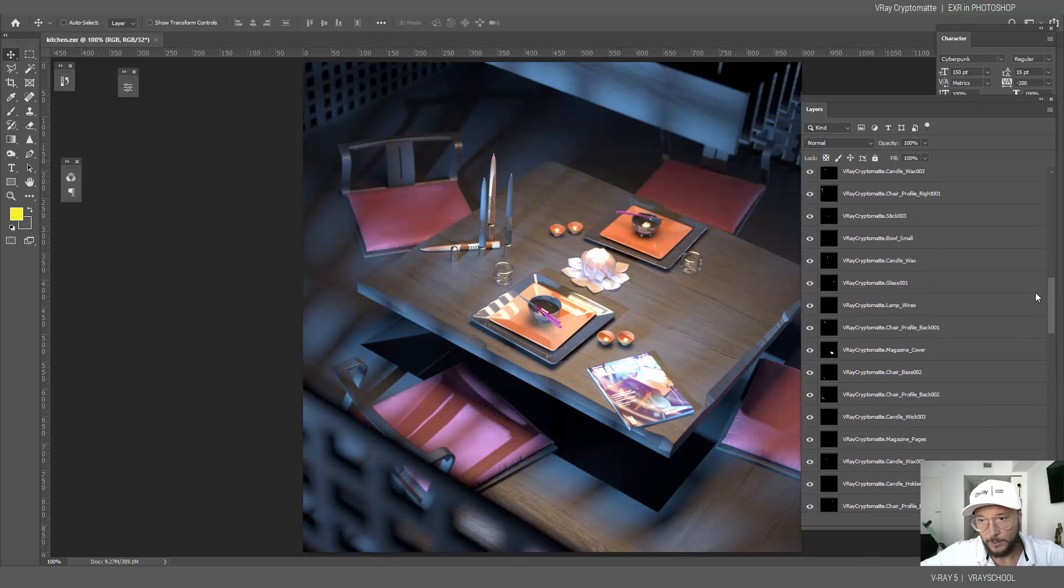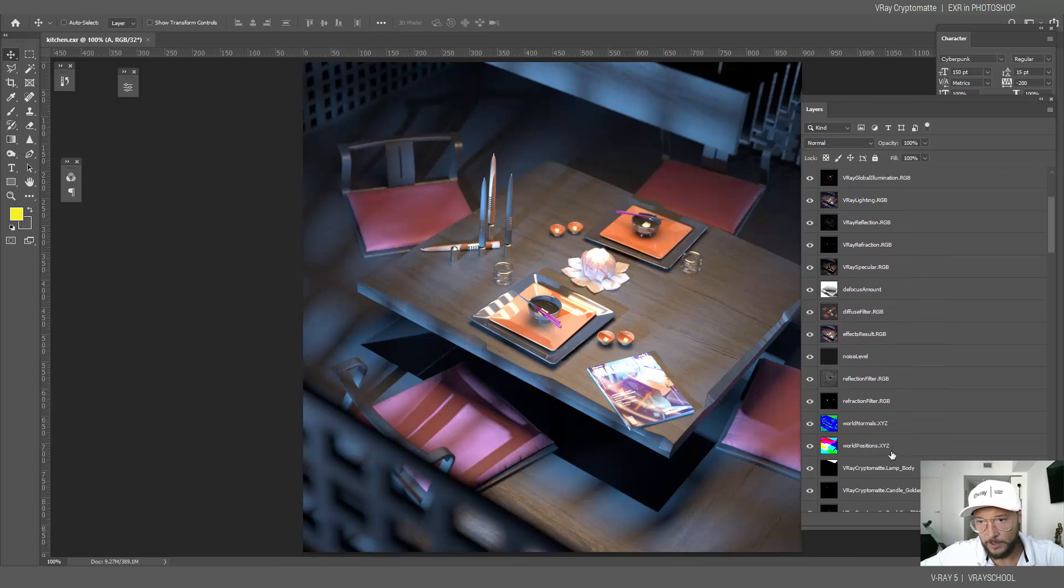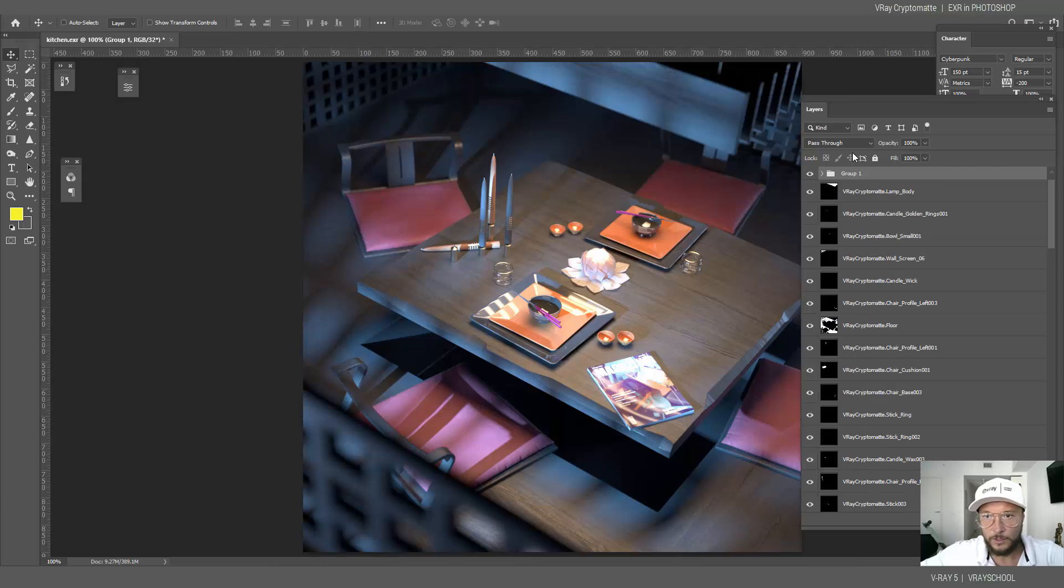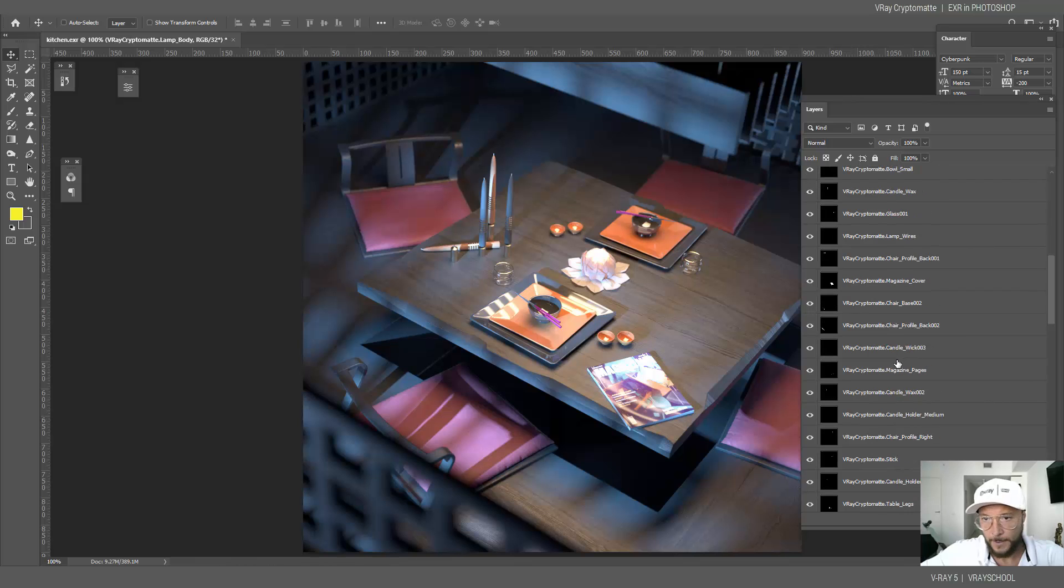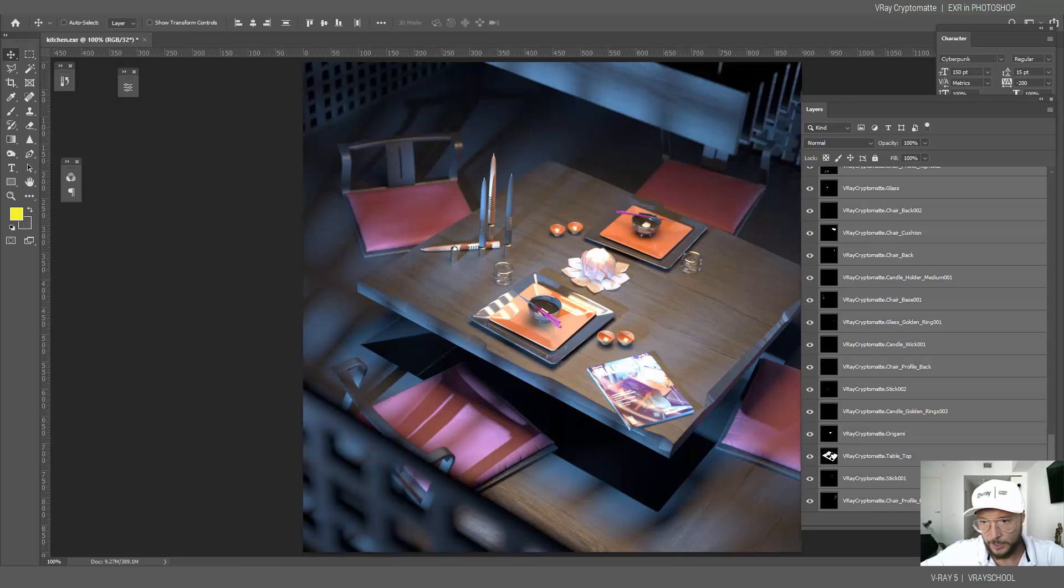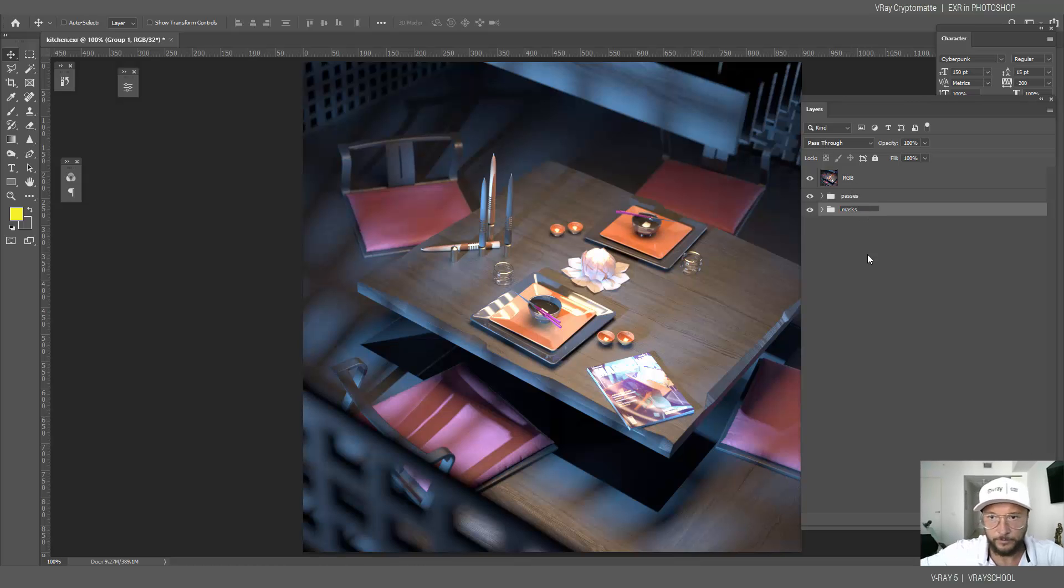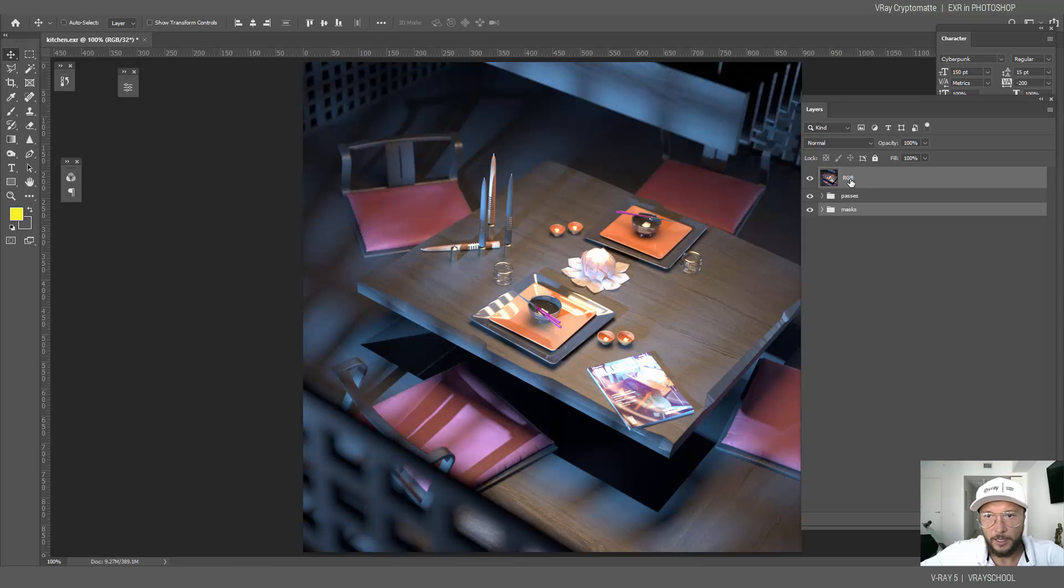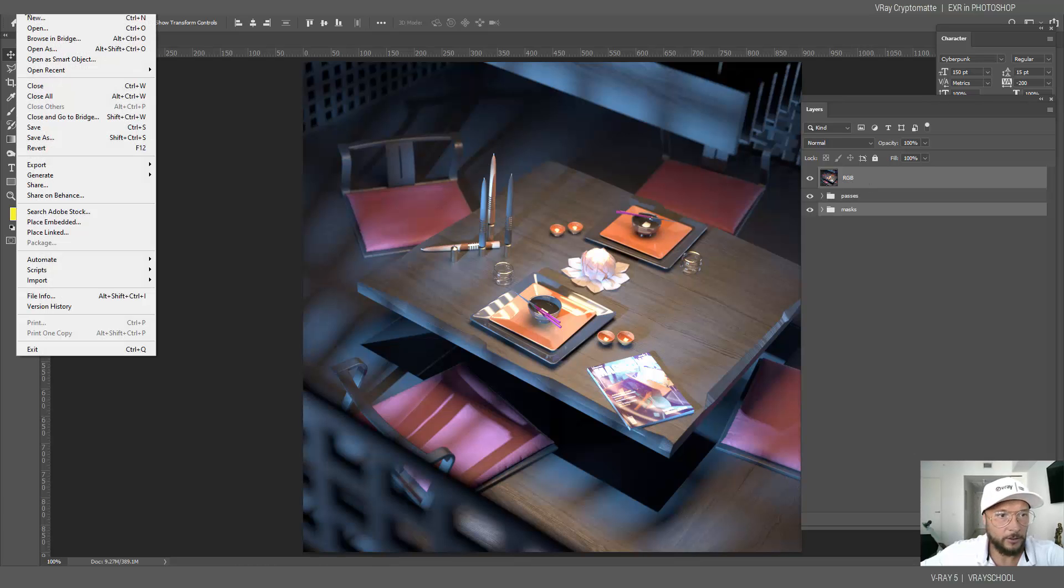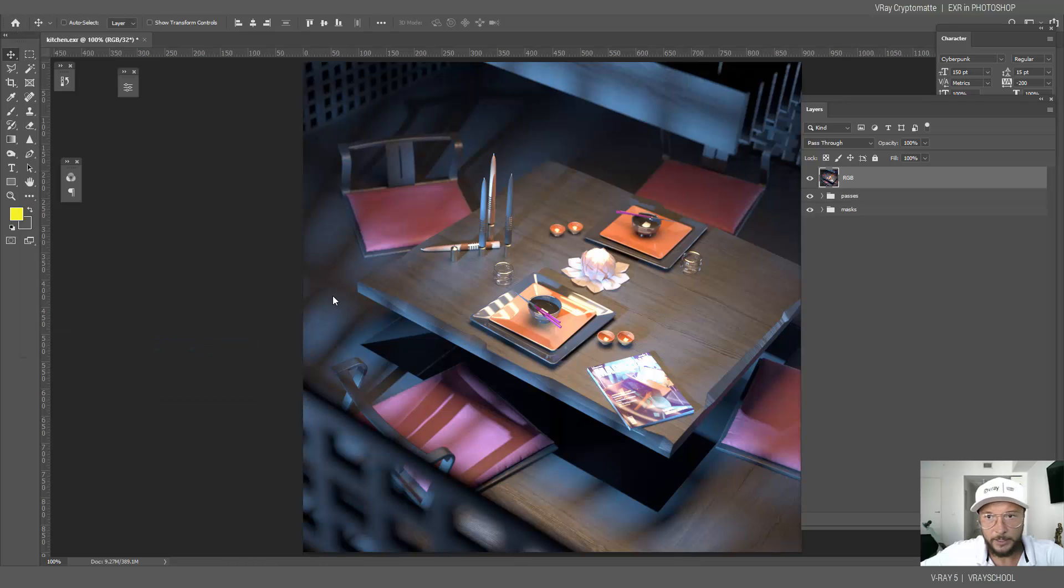I'm gonna leave RGB on top and select all of those rendering elements and those actually denoised rendered elements, so let's call it passes. And I'm gonna select all of those and put them in a second folder. Let's call it masks or Cryptomatte. So I'm gonna select masks and then control click RGB layer, and now I can go into my script and launch that script which is installed, auto layers masks.